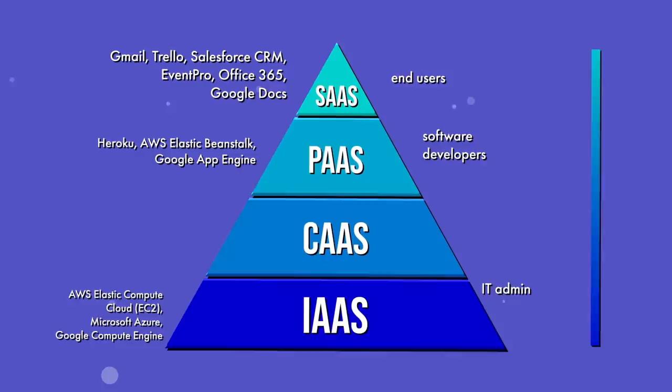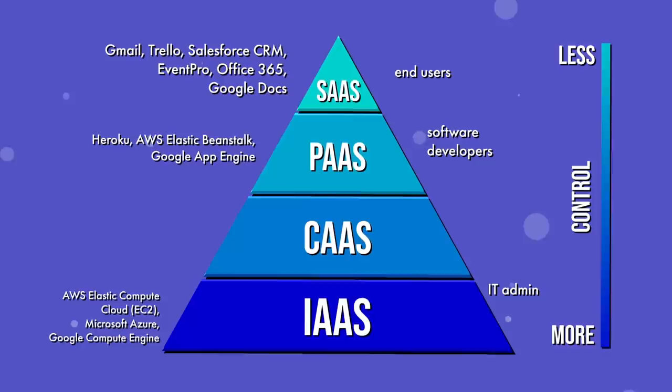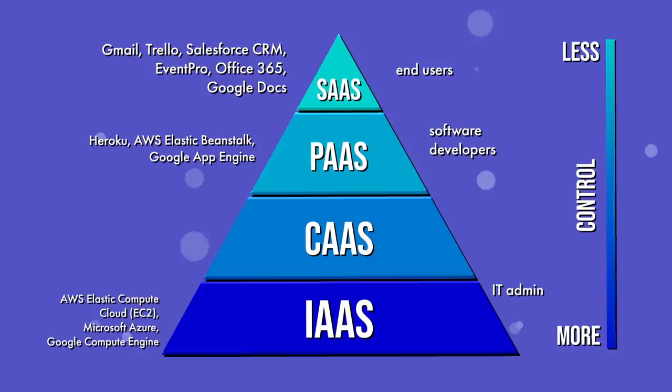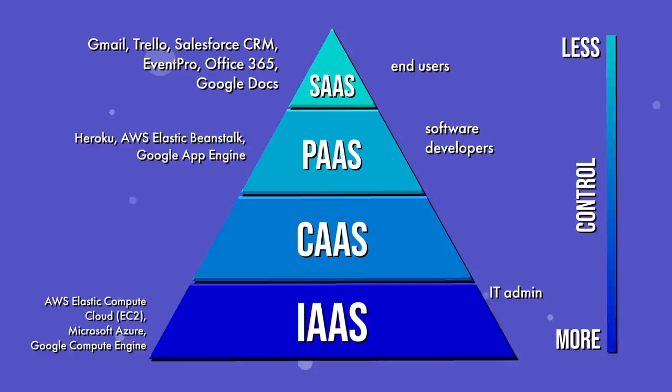If we move up the pyramid, we arrive at containers as a service. Containers help modularize apps, so different containers can hold different services. You can have a container host the front end of your web app and another host the back end. You don't have to deal with operating system level dependencies and get prepackaged libraries ready to use for you.